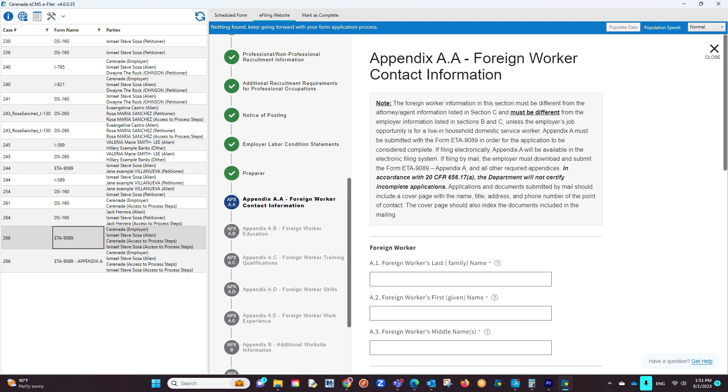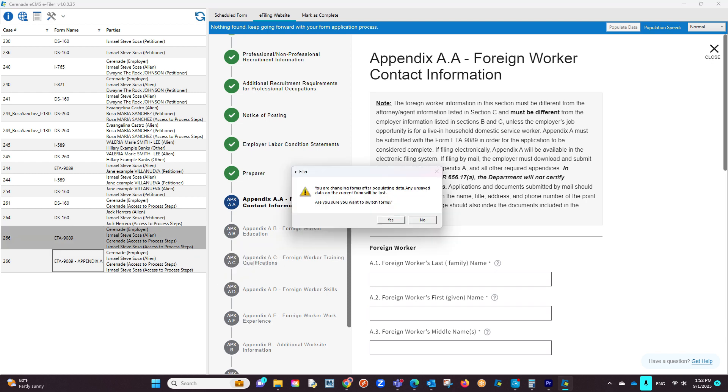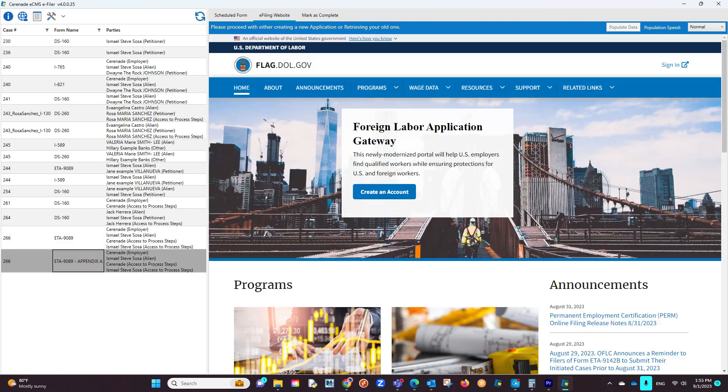Once you reach an area asking for appendix information, you will click on the appendix form scheduled on the left. You will get a pop-up asking you to confirm changing scheduled forms, and you will click on Yes. By doing this, the e-filer will now use the scheduled appendix form to e-file.